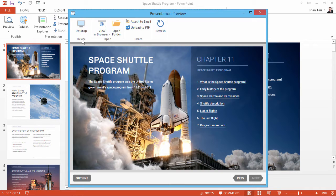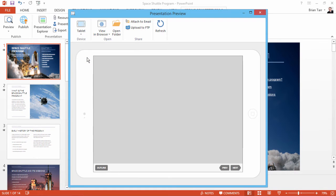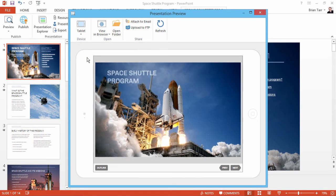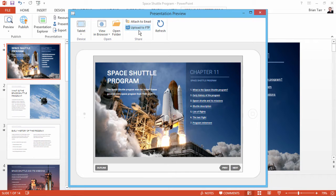Here in the preview window, you can make sure your presentation looks great on your iPad by going to the Tablet view. From here, you can attach the converted presentation to an email or upload it directly to a website or blog via FTP.